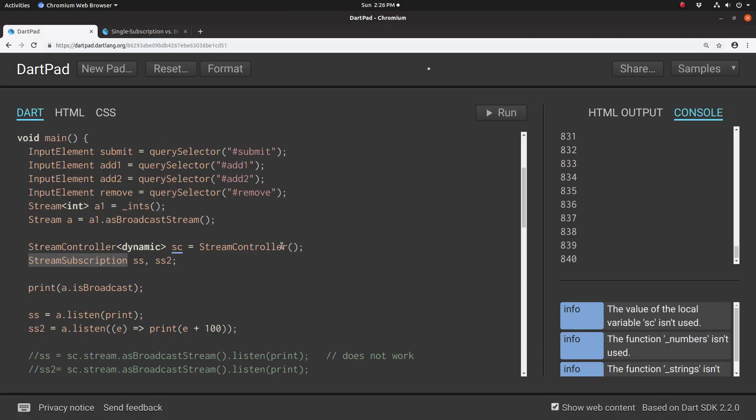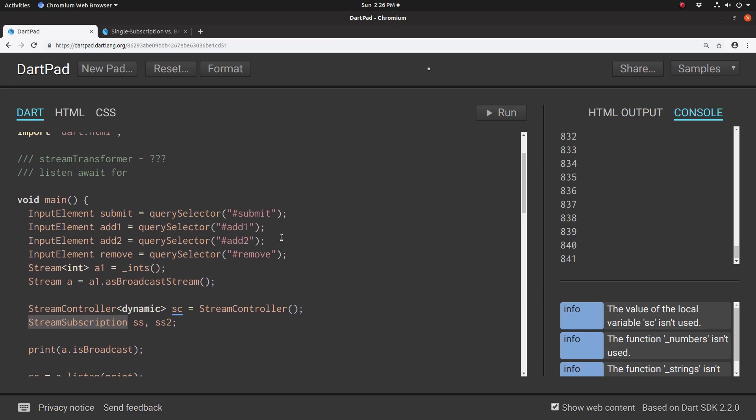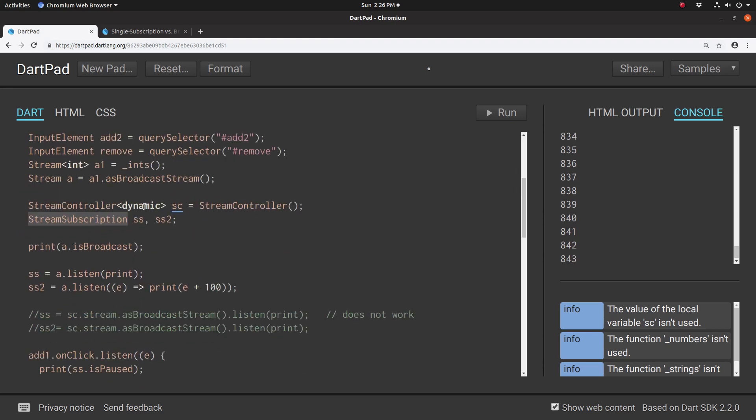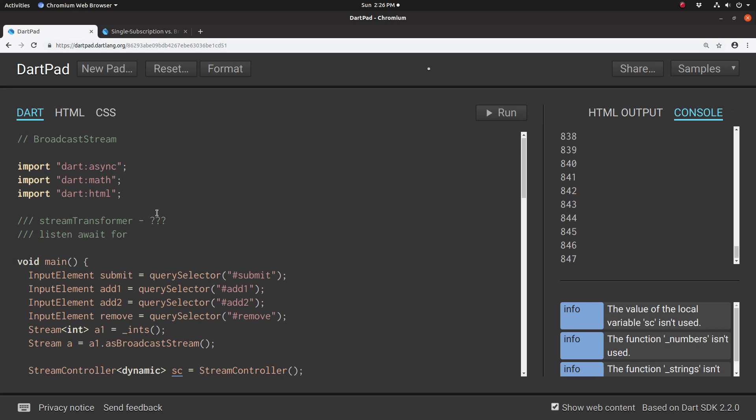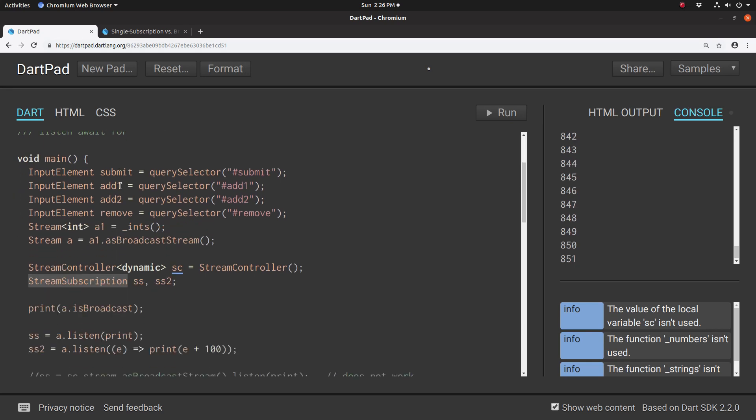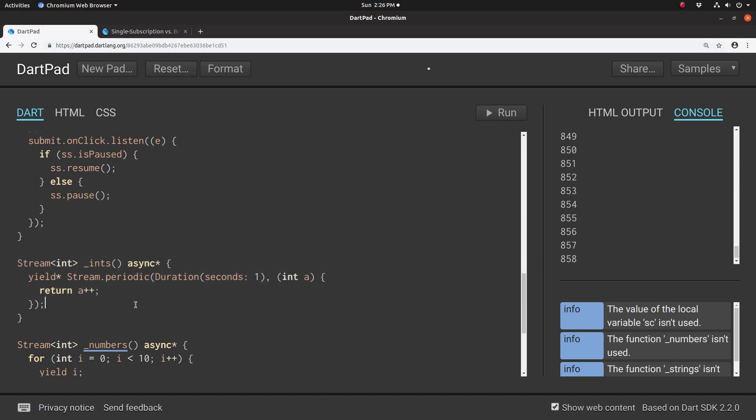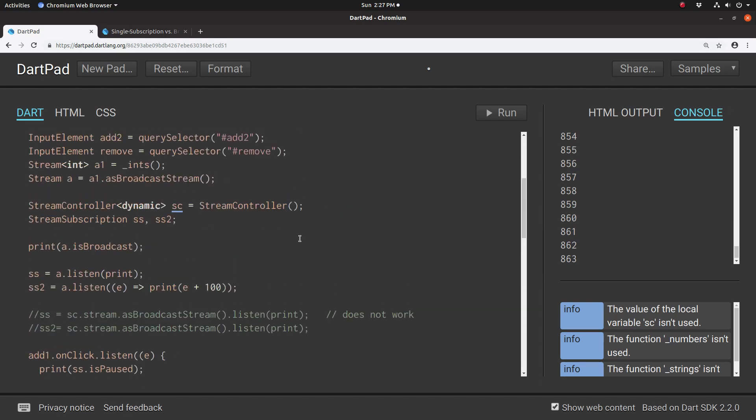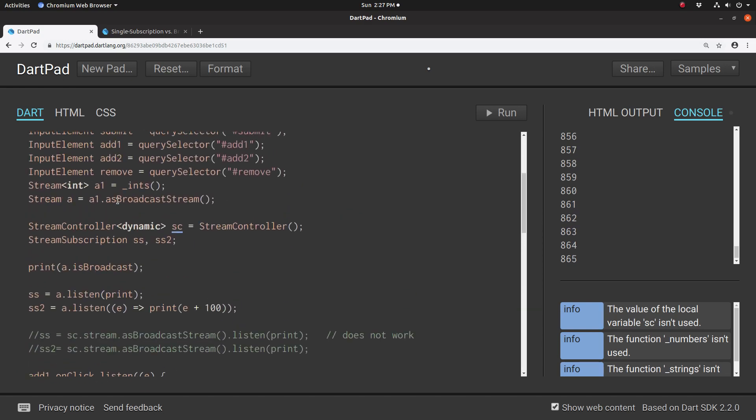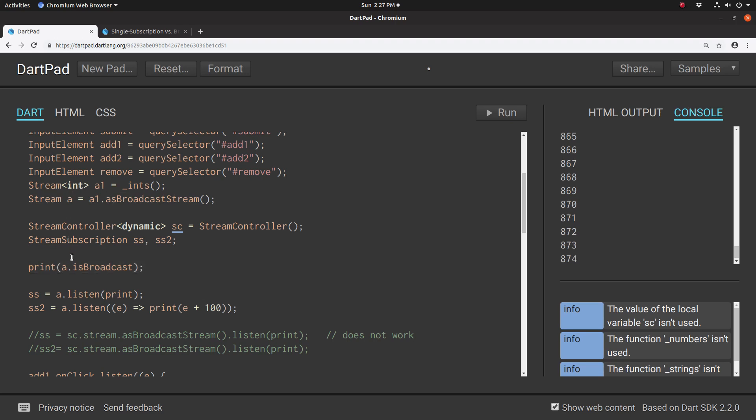Let's take a look at this. By the way, there is no type broadcast stream—it's just a stream. So I'm going to say stream int A1. It shoots out every second an integer starting at zero and counts up by one every second. Then I'm going to turn it into a broadcast stream. And if there's any question, print A.isBroadcastStream, and it should be true.